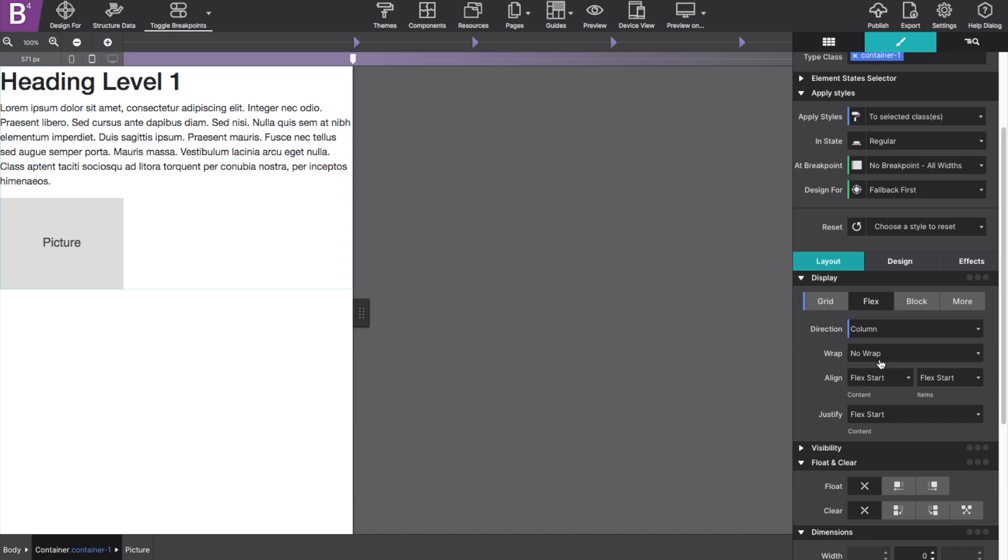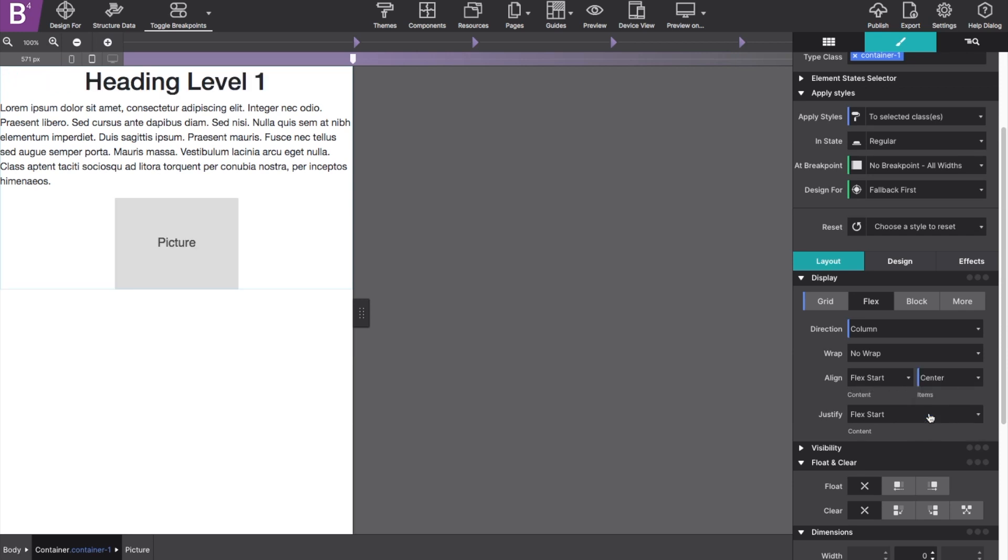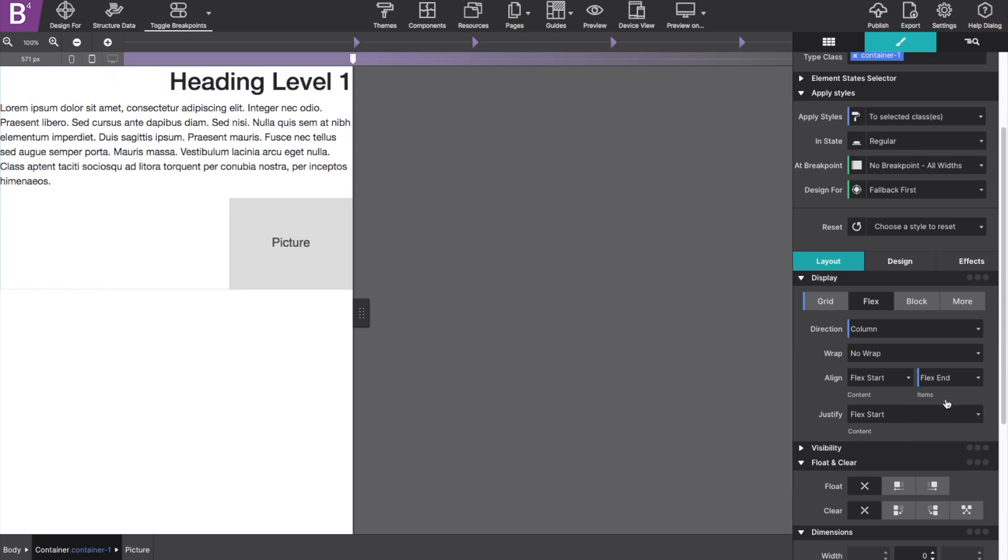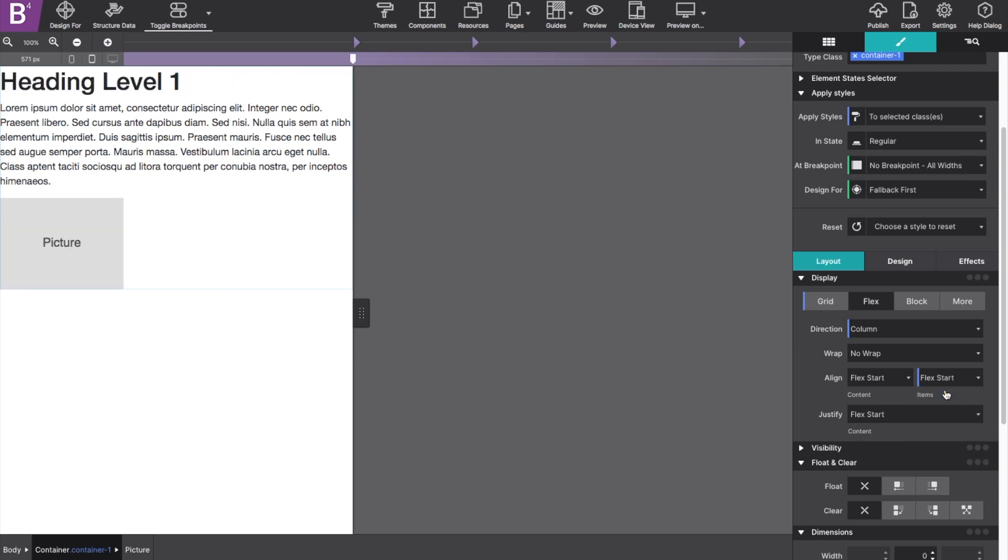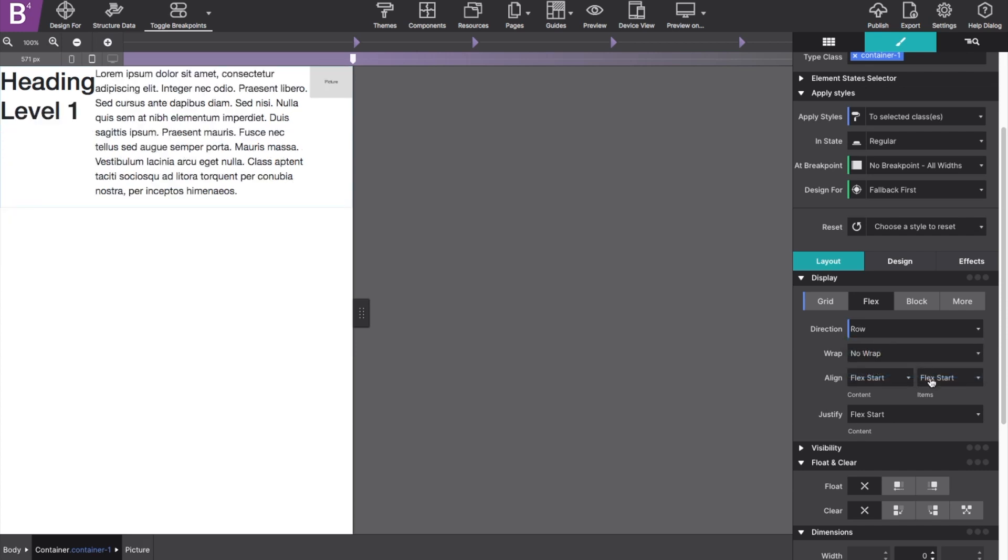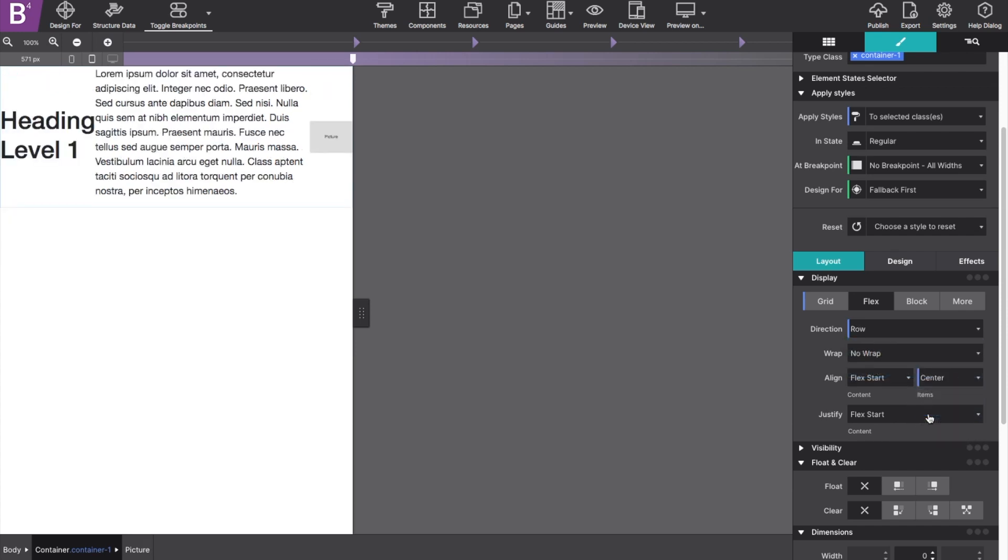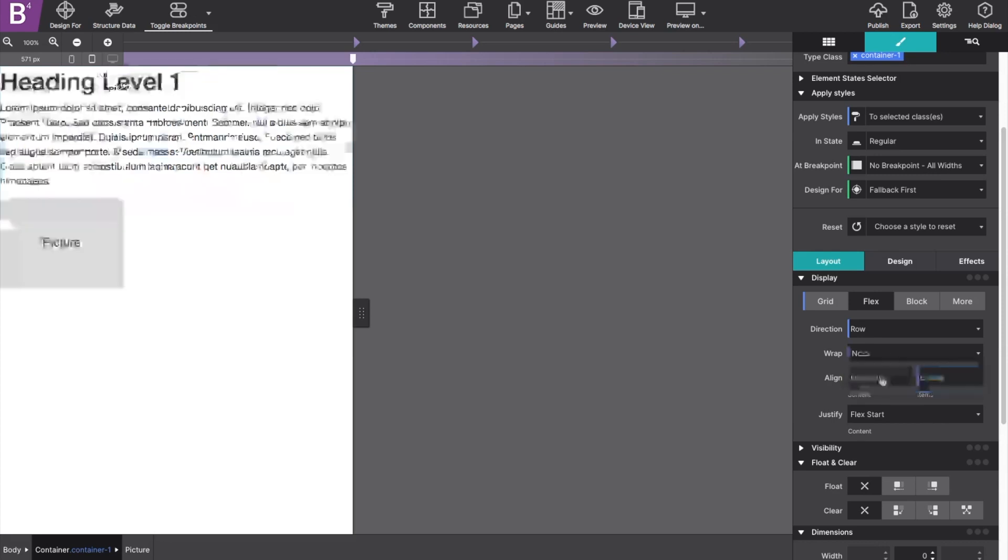One of the best controls is the align items feature, which would allow you to position the items within that parent centered. If you did flex end, it would push them all the way to the end of the container or the start pushes them to the beginning of the container. If you change that direction to row, for example, and change that item alignment to center, it pops them center horizontally.